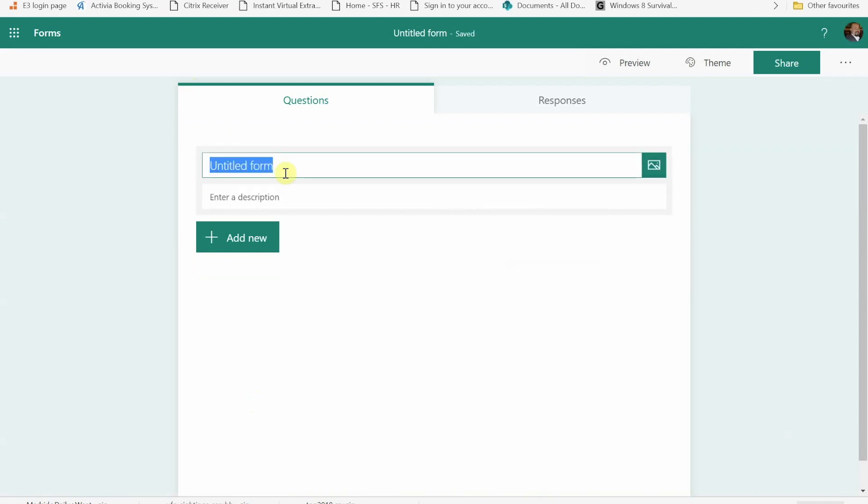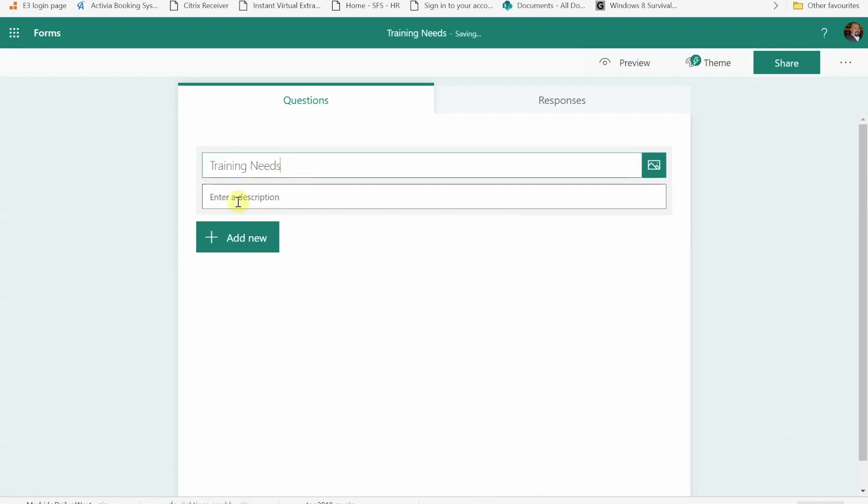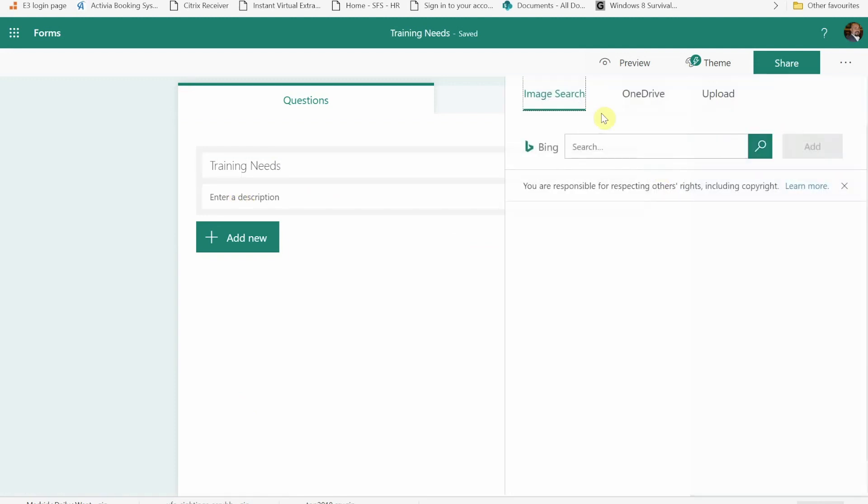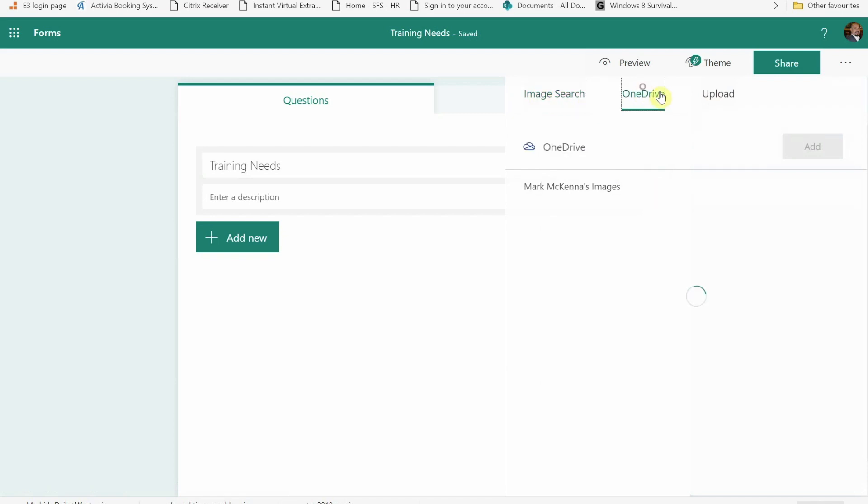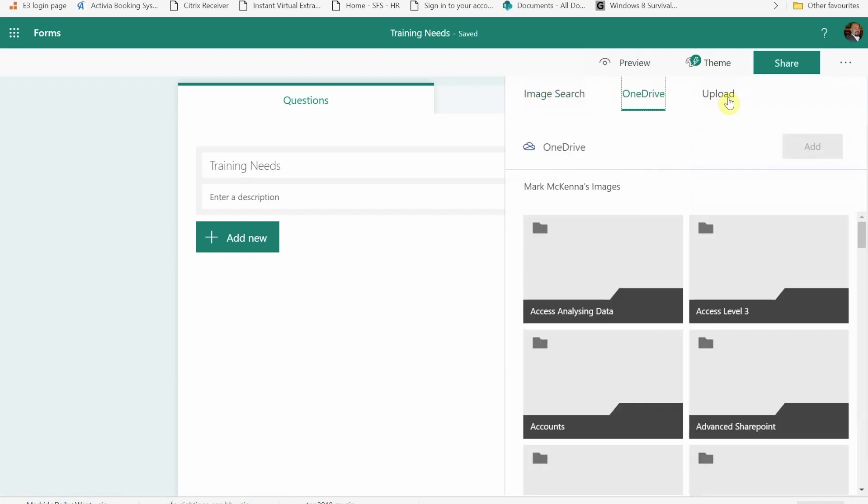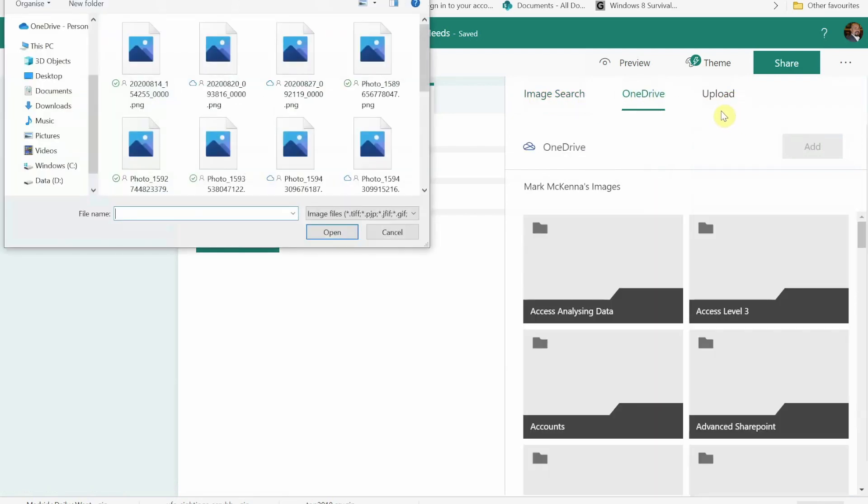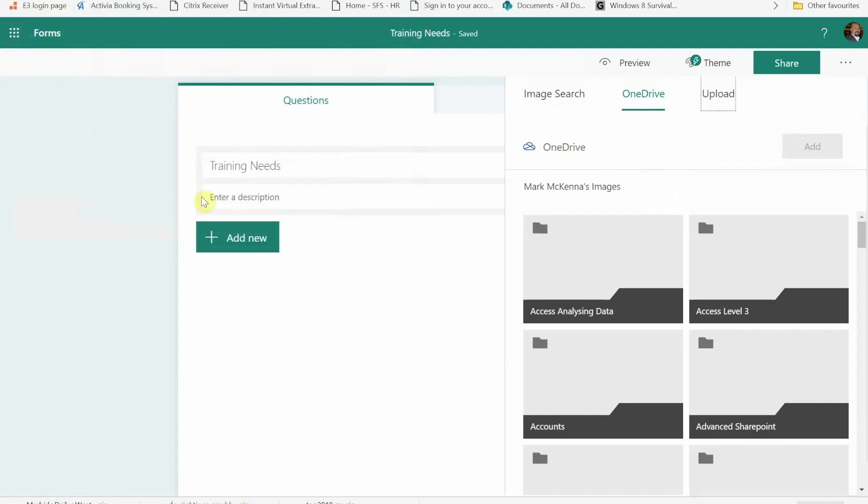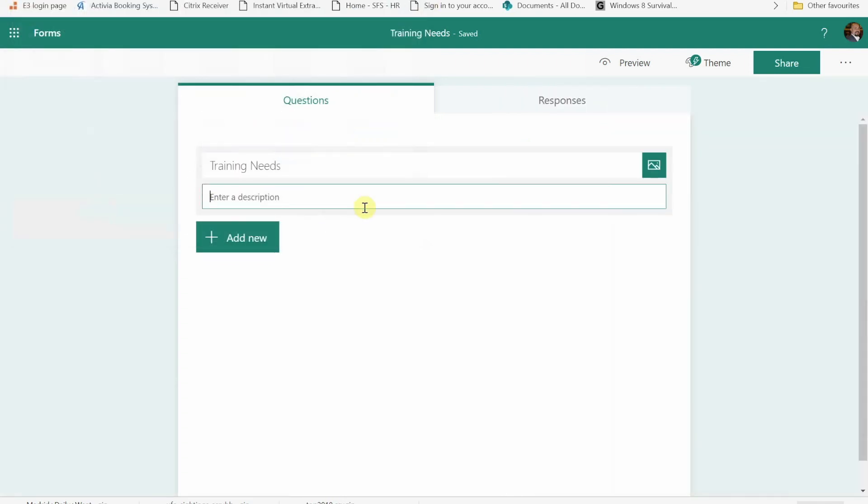So I'm going to call this training needs. I can give it a description as well if I want and I could also go and add a picture either from a search on the web, from OneDrive, or I can upload from my computer. So I'm going to put fill in this form to help us plan future training.